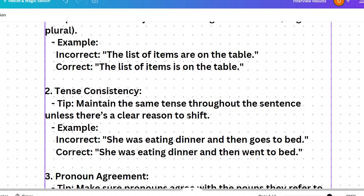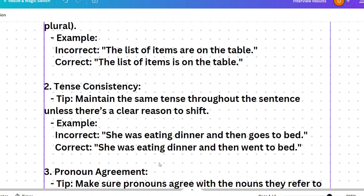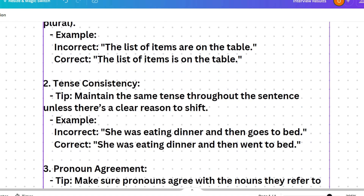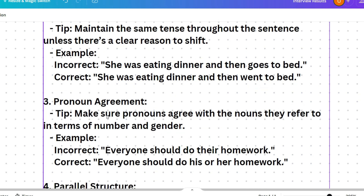Second tip: tense consistency. Maintain the same tense throughout the sentence unless there is a clear reason to shift. For example, the incorrect sentence is: 'She was eating dinner and then goes to bed.' The error is 'goes' — 's' and 'es' are only added for present indefinite tense. Since the sentence is in past tense, the correct form is: 'She was eating dinner and then went to bed.'